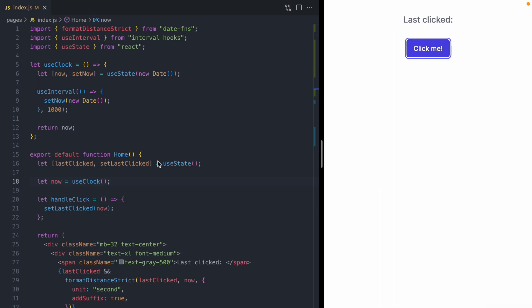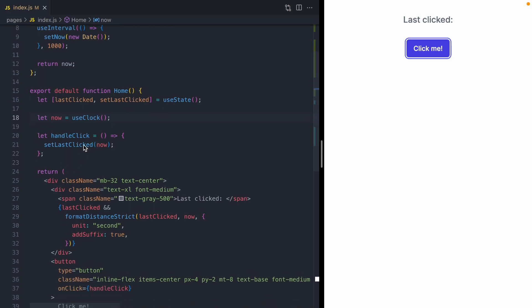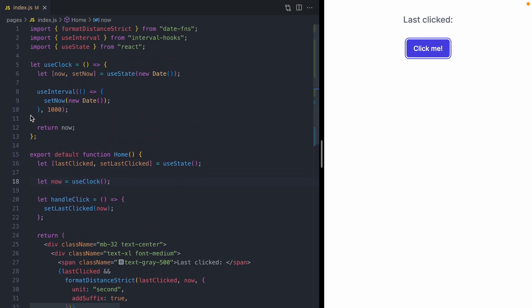But now it's very easy when we look at our component. We have a now that we get from our clock. When the button is clicked, we set lastClick to now. And then when we need to compare two dates, we can compare lastClick to now. It's all declarative. It's all easy to read. And the complexity of how the component updates, how the component subscribes to time is all hidden right inside this hook.